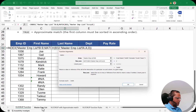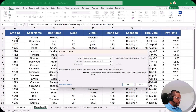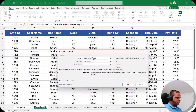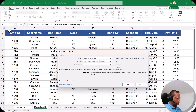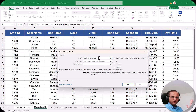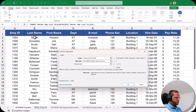In the MATCH function, the lookup value is cell B32 from the VLOOKUP Function sheet, and the lookup array is the employee ID column on the Master Employee List sheet. MATCH finds that 1054 is at position 2 in that column. So INDEX goes to row 2 of the last name column and returns 'Smith' — the second entry in the last name column.